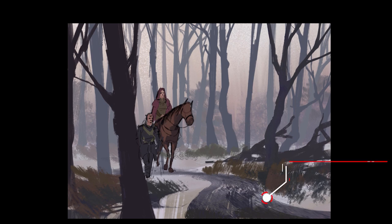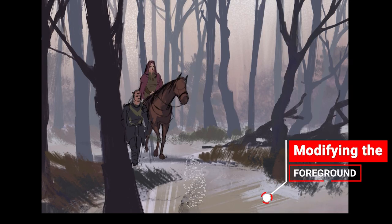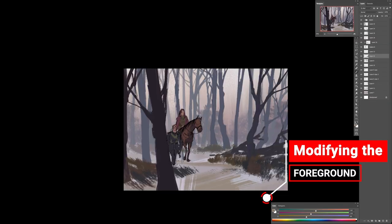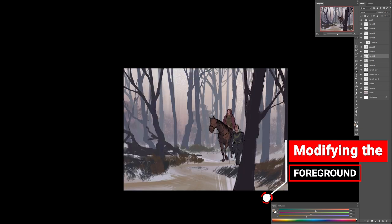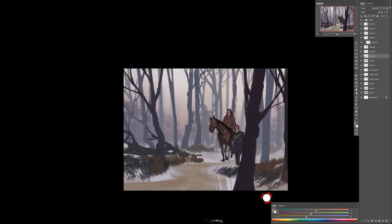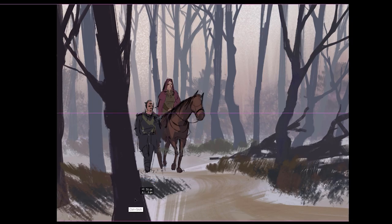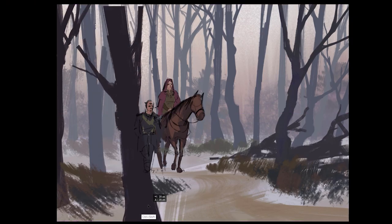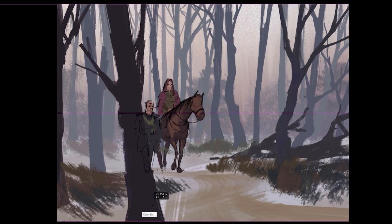I had an alley earlier on and I decided to remove it because it was a little bit too noisy, so I opted for a different solution — making the foreground a bit more calm.